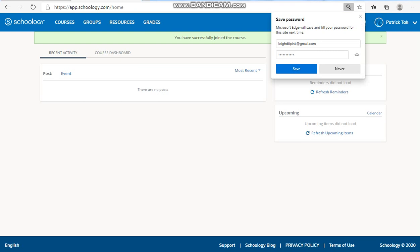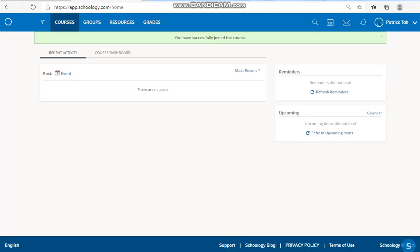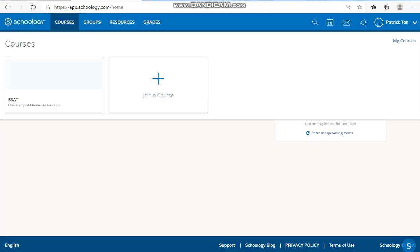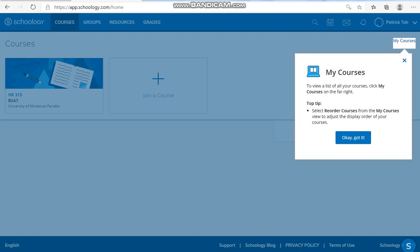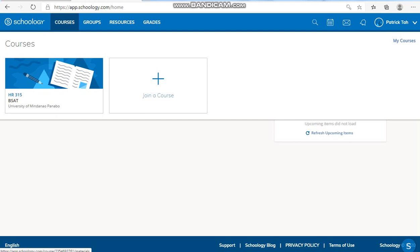Now you are directed to this interface. You may close. Open the course. Click OK, got it. And you may now begin in your virtual classroom.